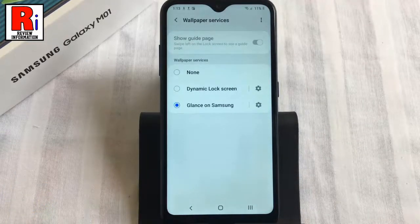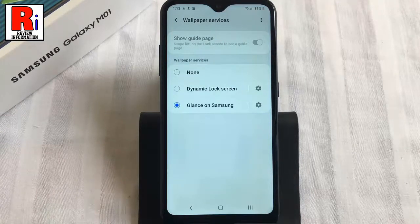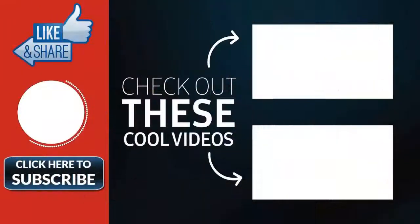So these are all the things you need to know about changing lock screen wallpaper automatically on Samsung Galaxy M01 smartphone. Thank you for watching. Hope you guys enjoyed my video. Please subscribe to my channel for more videos.